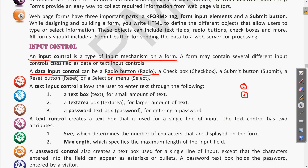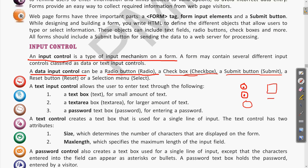The data input control can be a radio button or a checkbox. Radio buttons are circles where you choose any one option. Checkboxes are square boxes where you can choose multiple options together — you can check and uncheck by clicking on them. This is the key difference between radio buttons and checkboxes.